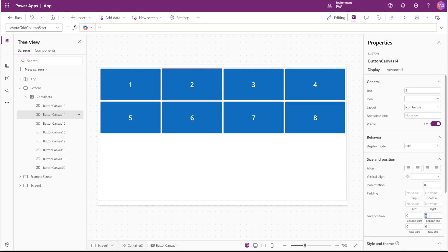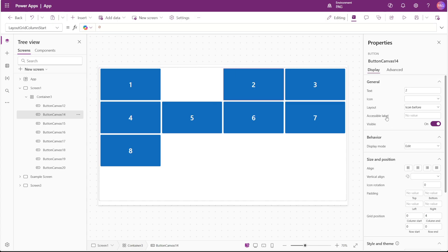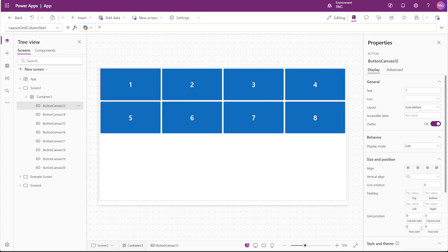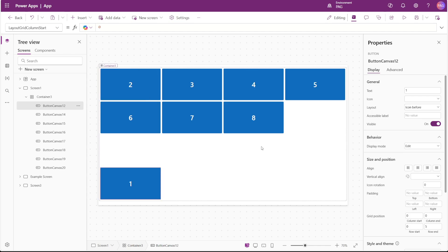And that will make this button with the number two appear on column three with nothing before that creating a gap. Likewise, with the rows, if I created a gap here by saying the row end is five, there's nothing in row three, and that creates a gap in that row.